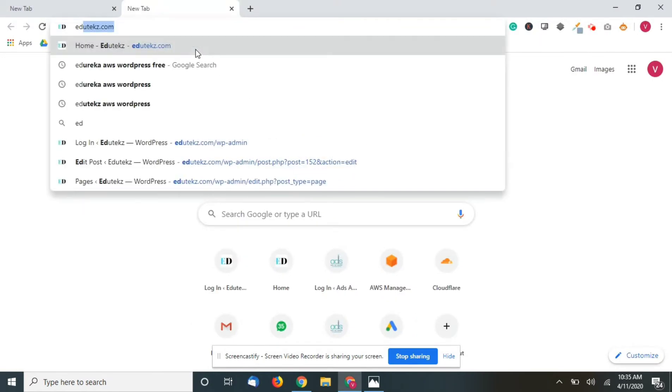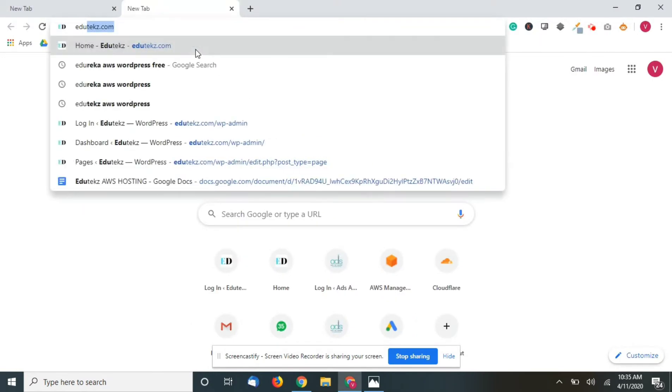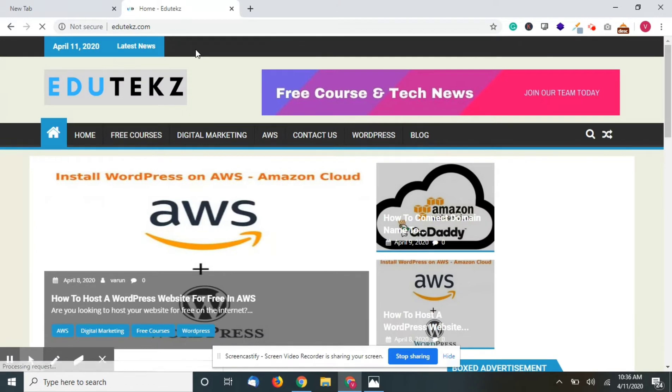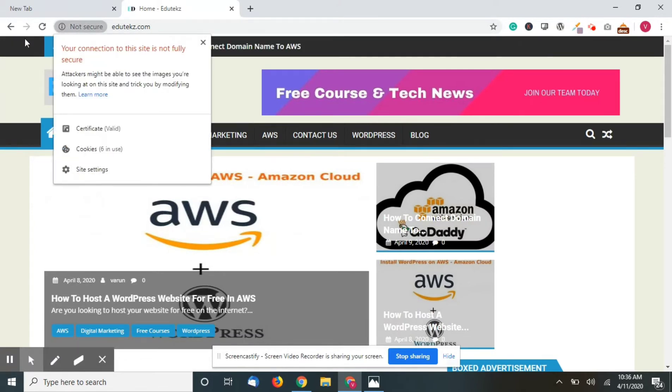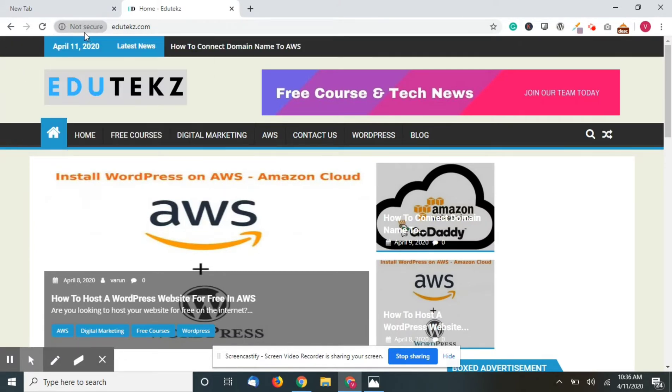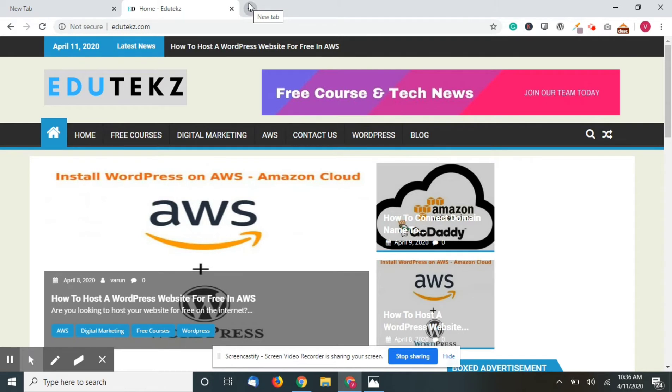First, let me show my website edutekz.com. You can see there is no SSL for this website. What we should be doing is create a free SSL for this website and connect this SSL to the website.